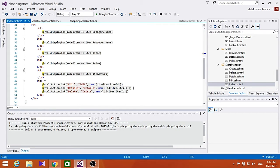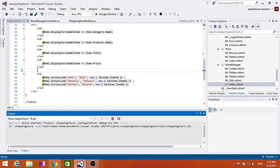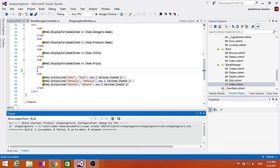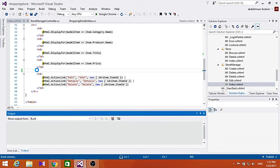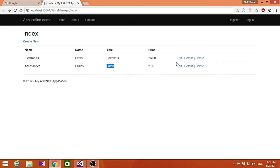Now let me show you how this works. Let's just run it. As you can see here, it shows us the items that we have in our store - the speakers and the lab.